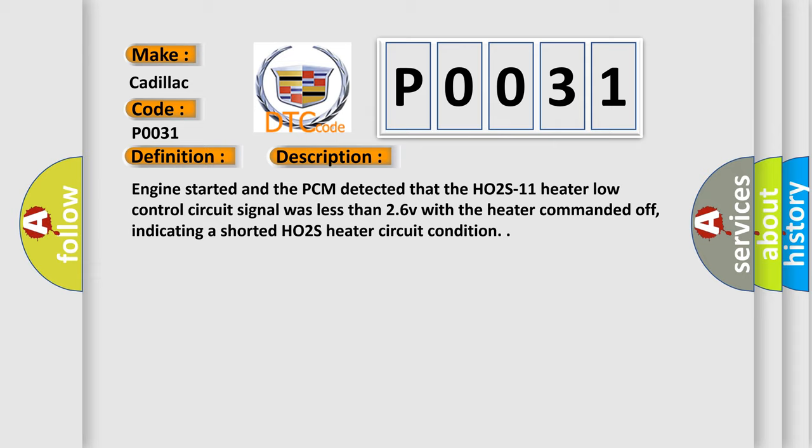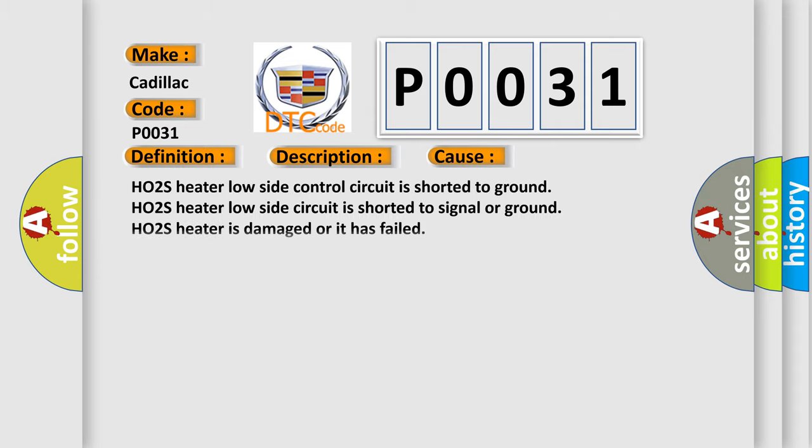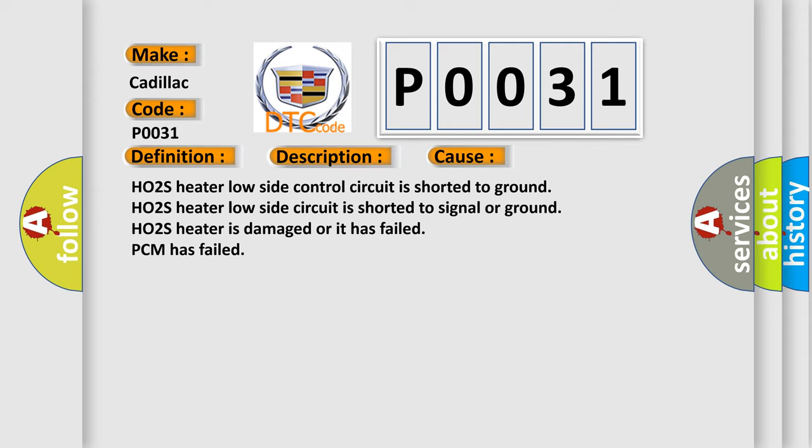This diagnostic error occurs most often in these cases: HO2S heater low side control circuit is shorted to ground, HO2S heater low side circuit is shorted to signal or ground, HO2S heater is damaged or it has failed, PCM has failed.